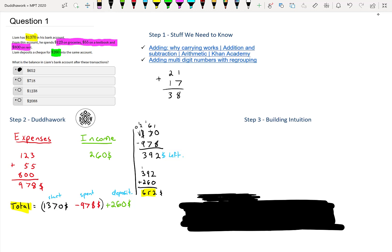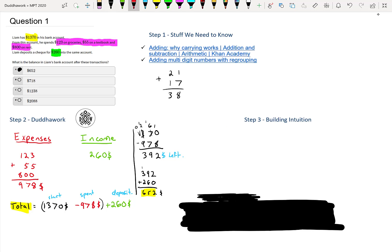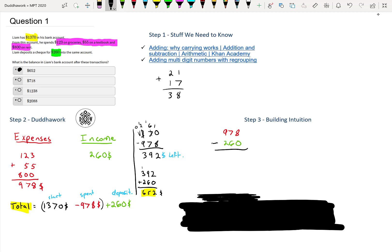Now that we have our answer, the third step to any problem is just to build intuition. So what I'm going to try here is to find the net amount of expenses versus income. So if I want to find the difference between expenses, I'll do 978. Let me do that in red because it's expenses. 978 minus the amount of income, which is 260. And then that would be 8 minus 0, that's 8, 7 minus 6 is just 1, and then 7. And that makes sense. So that is the net amount, the net difference.